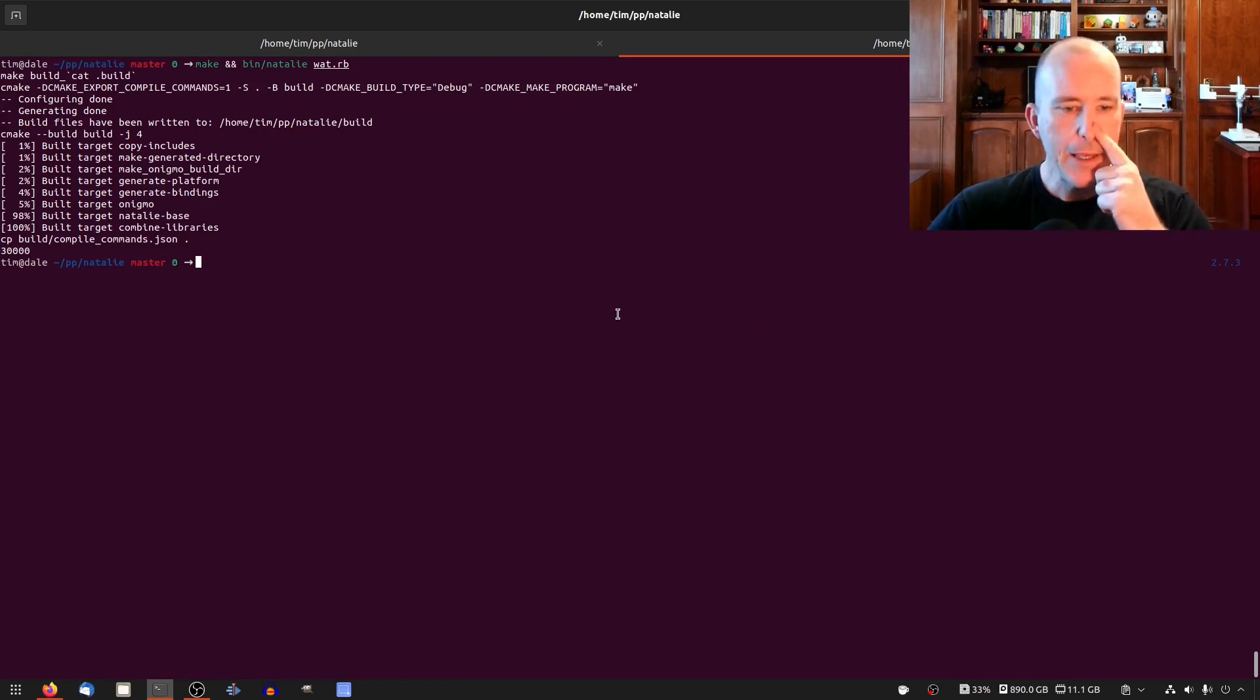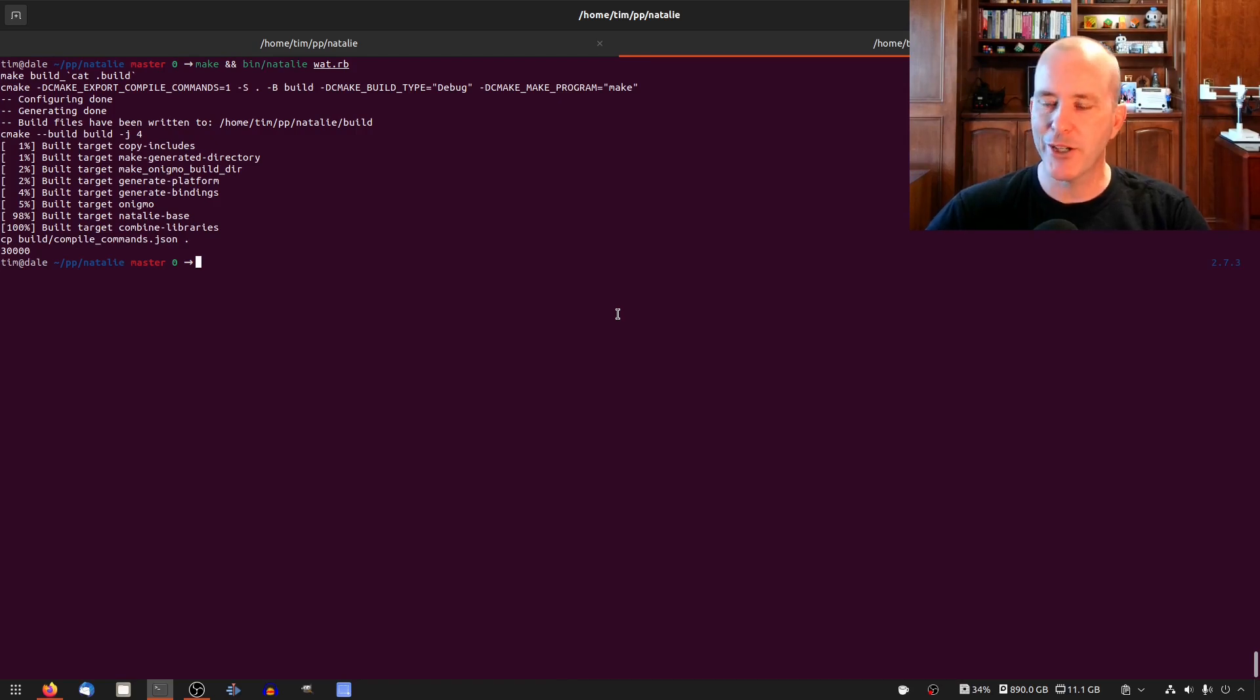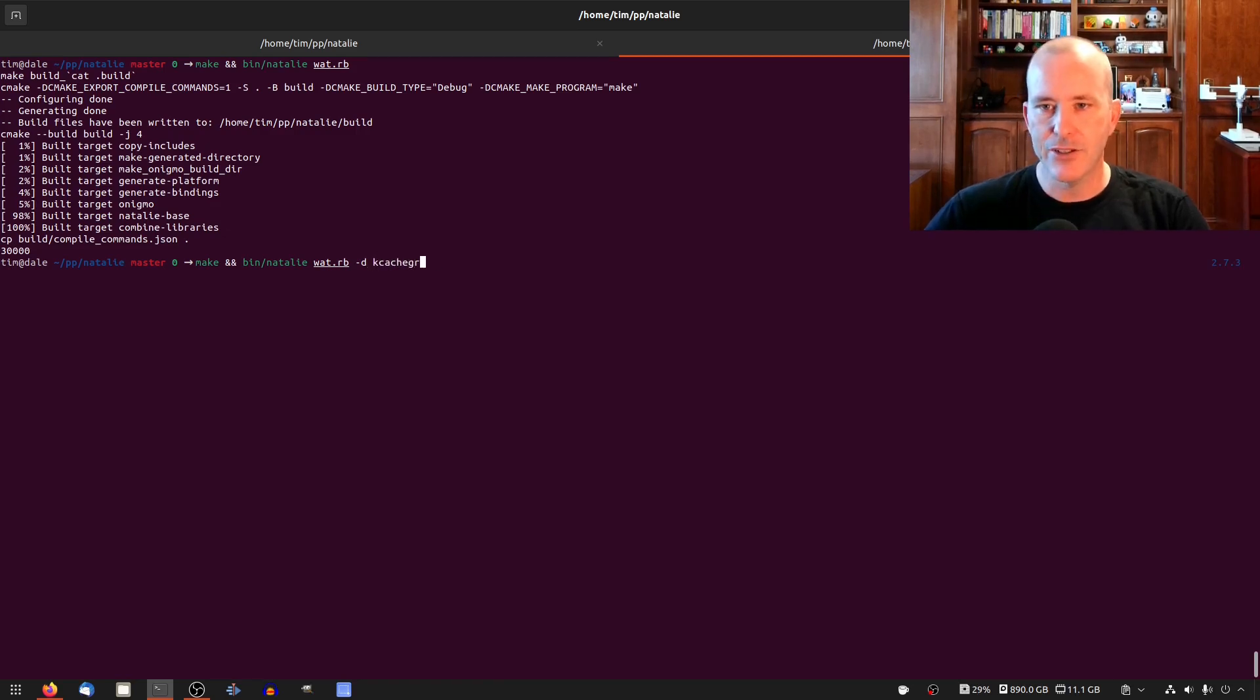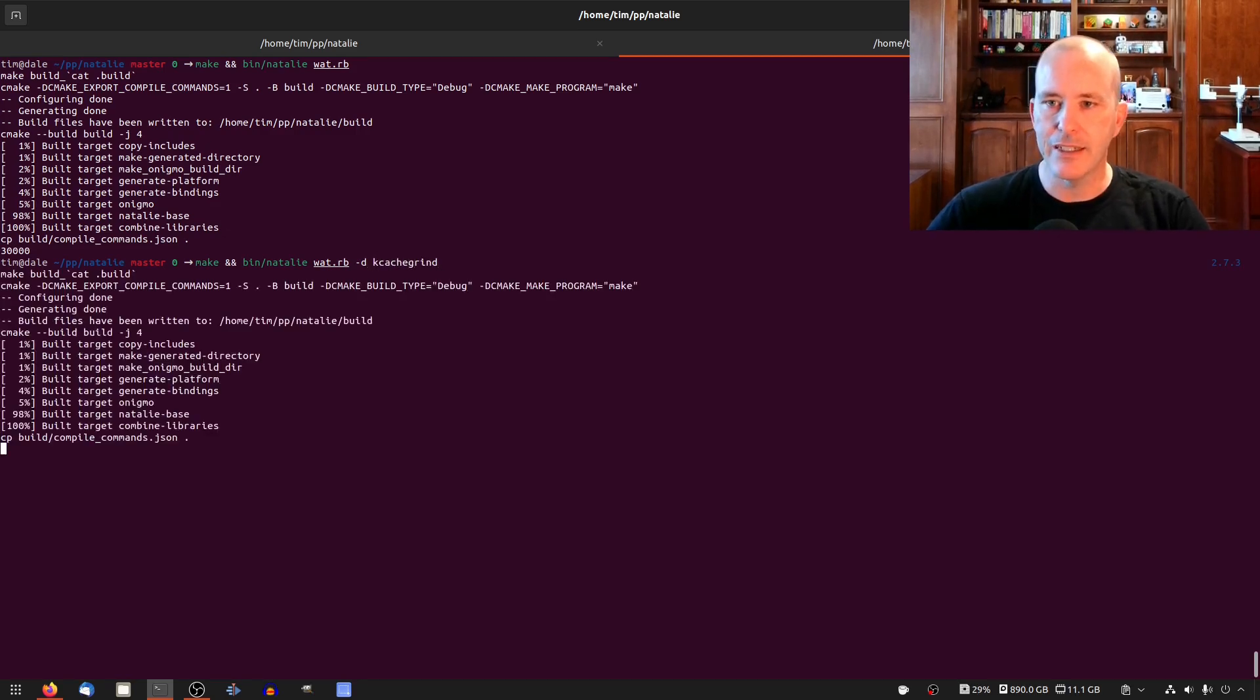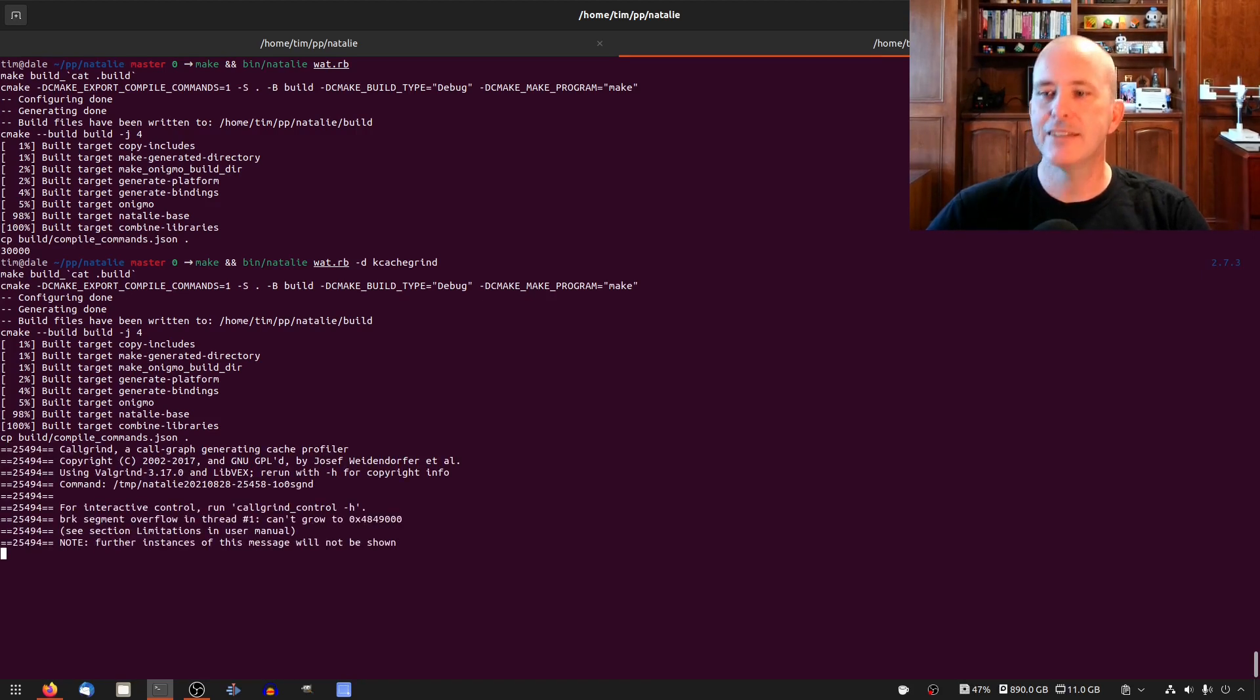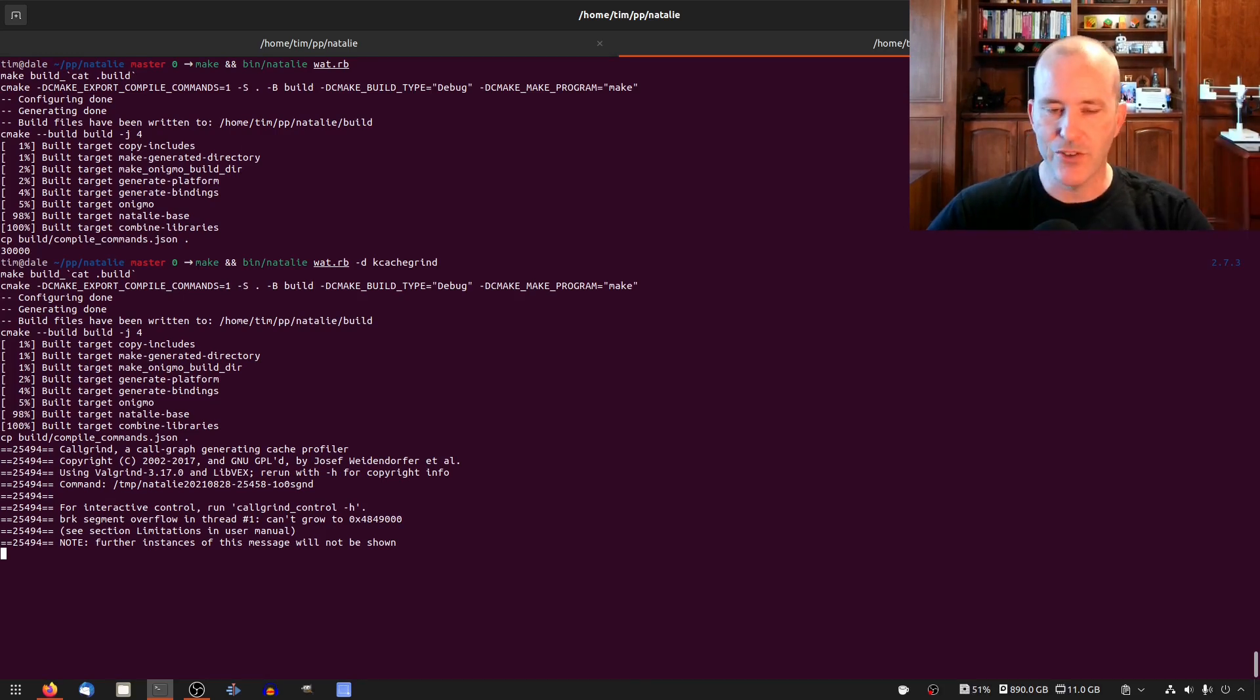So we need a baseline profile to see where we can go from here and I actually have the tool built in. You just pass dash dk cache grind and it runs it through call grind and then it opens up the profile so you can visualize it.